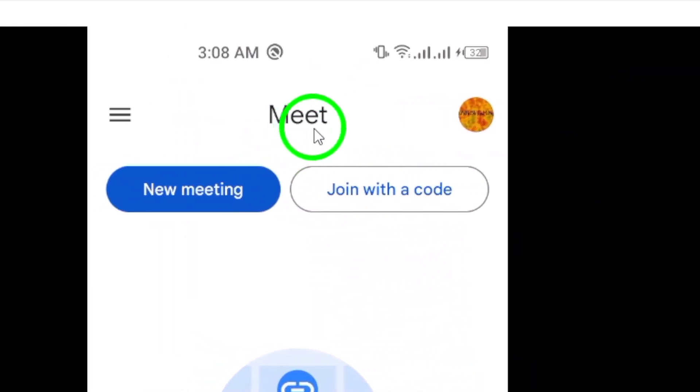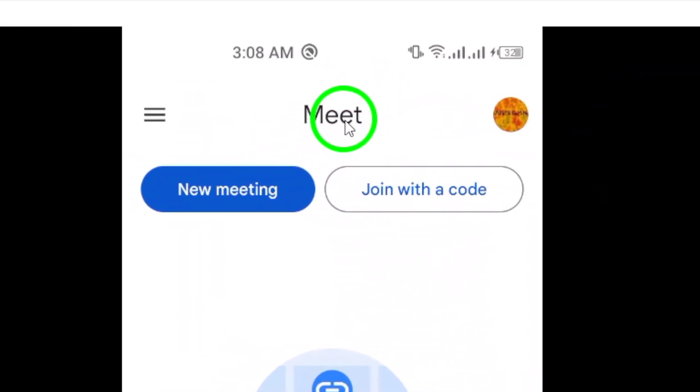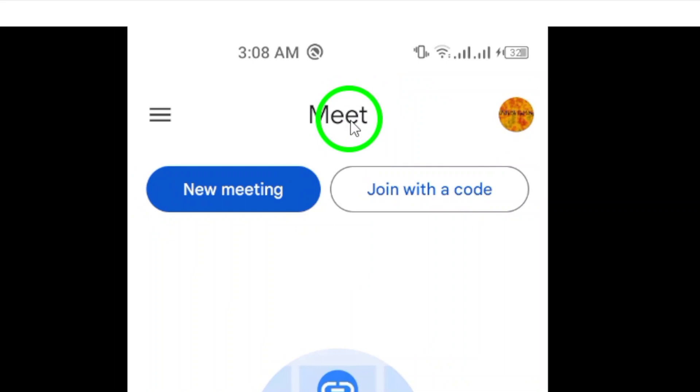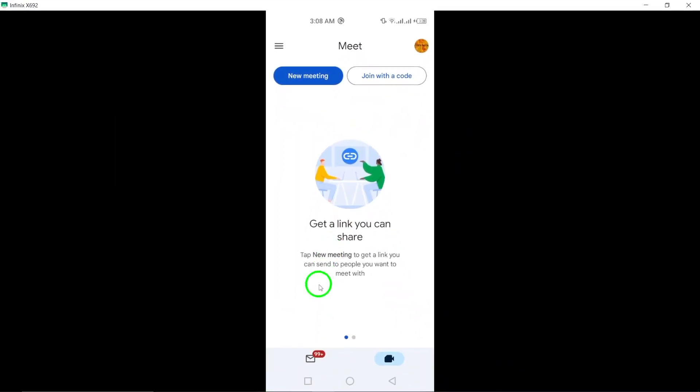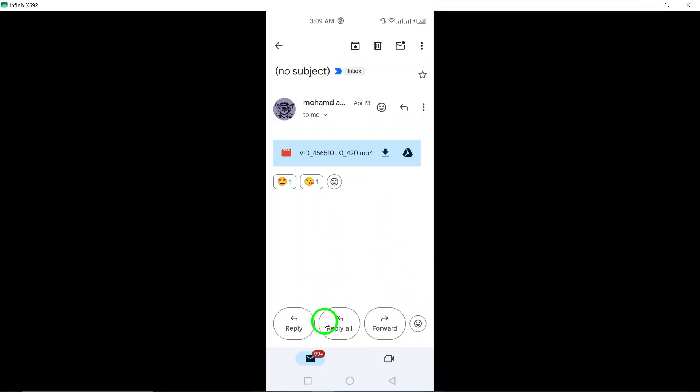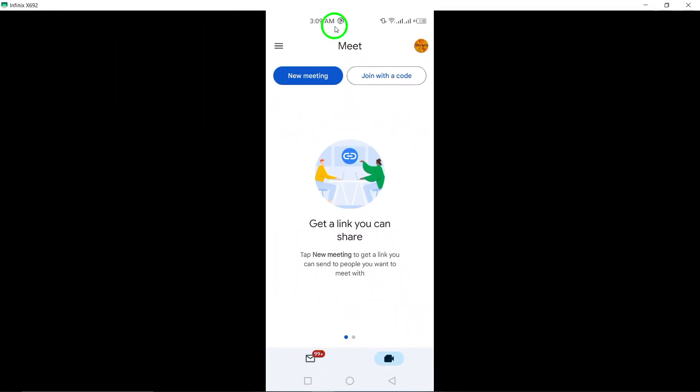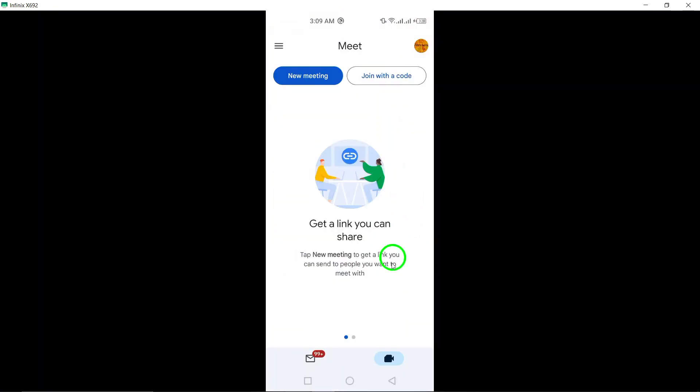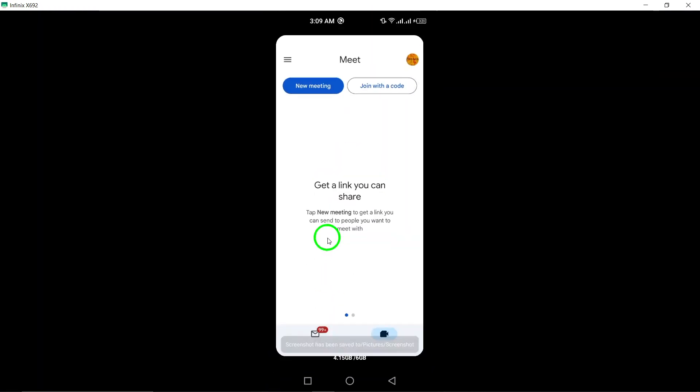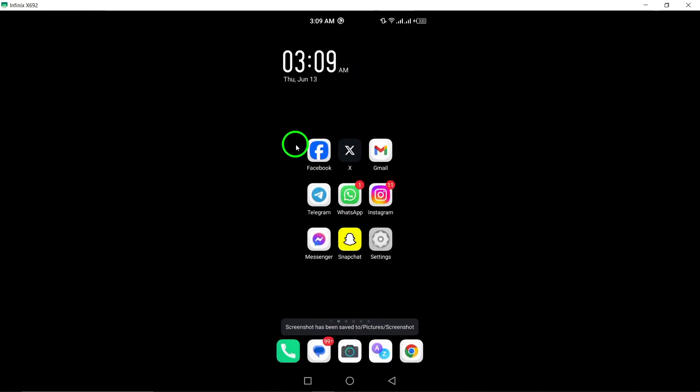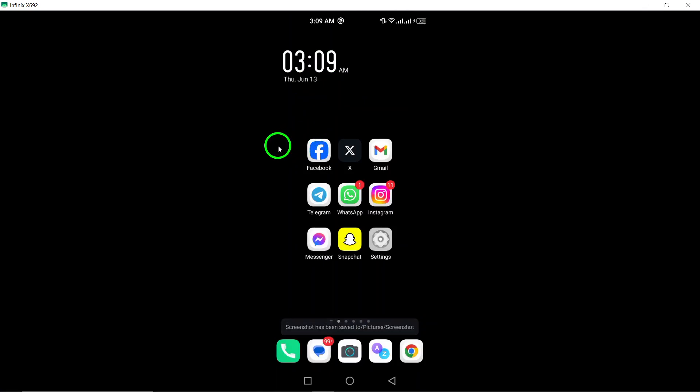And there you have it. Starting a video call on Gmail is now easier than ever with these updated steps. Stay connected with your loved ones no matter where you are with Gmail's video call feature. Thanks for watching and happy video calling.